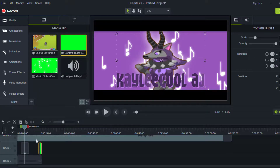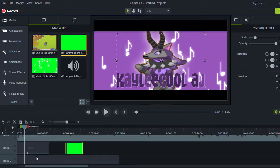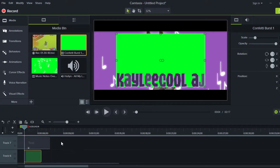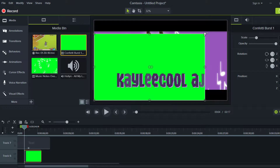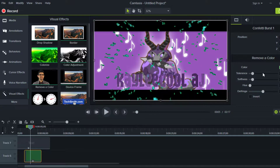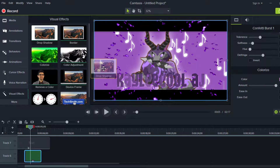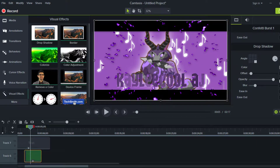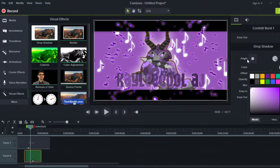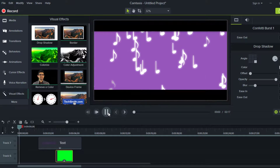I'm going to add a confetti burst now to kind of match the music. You can look up 'confetti burst' on YouTube. Add it, remove the color, bring the tolerance down, add a color, then add a drop shadow and bring the opacity up. Do the color that matches your confetti burst, or you can do white as I usually do.